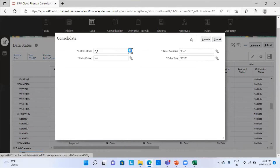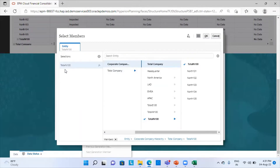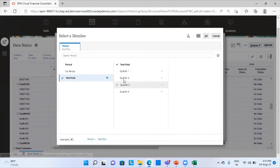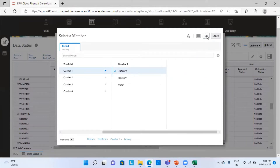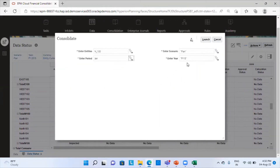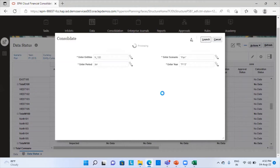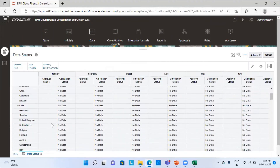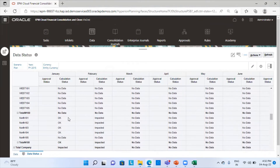I will consolidate it and select my correct entity — Total N100 — and click OK. The entity is correct. Period is January, Quarter 1. Scenario is Plan and Financial Year is 2015. I will launch it. It usually takes some time. The rule was run successfully. We will go to our entities and see the impact — the status has changed from Impacted to OK, so our consolidation has taken place.